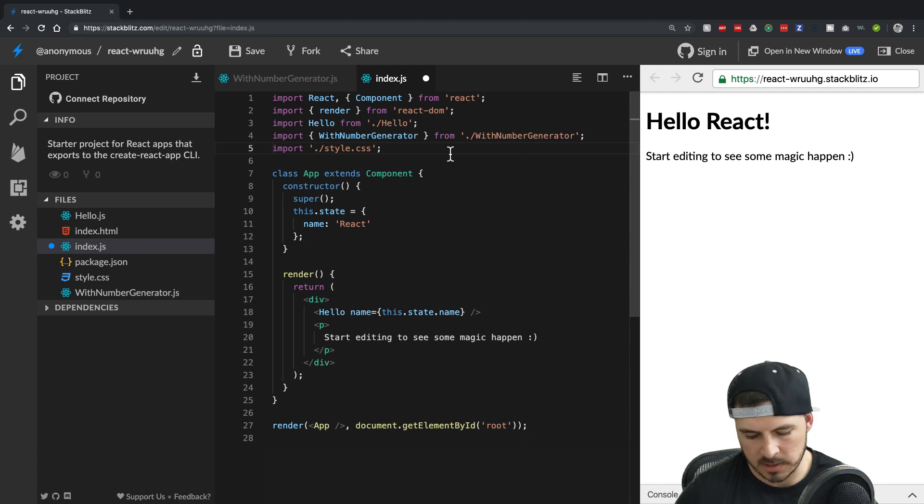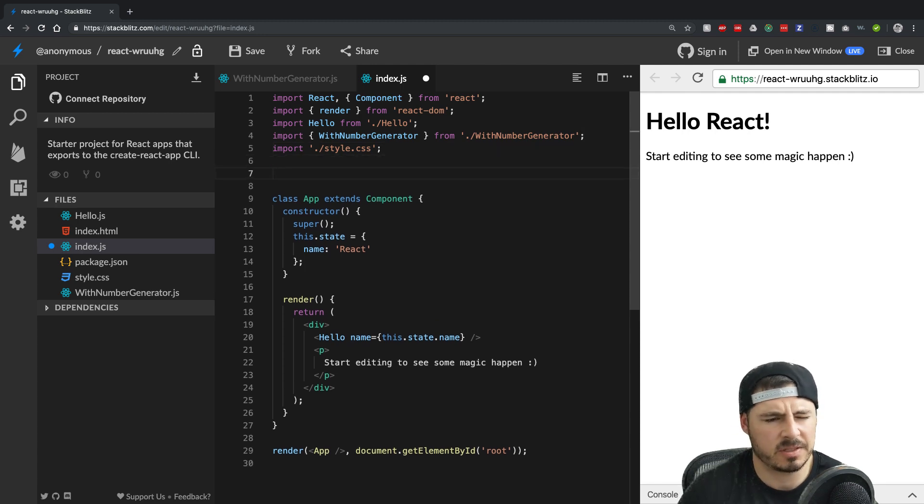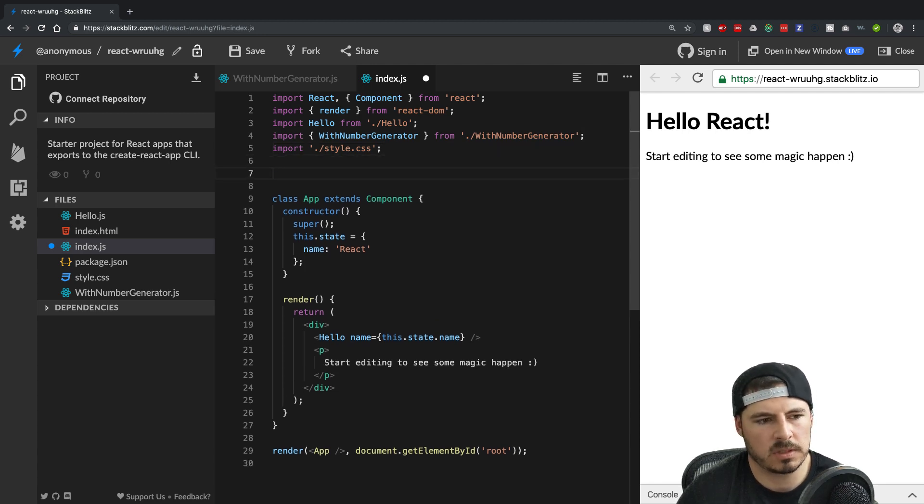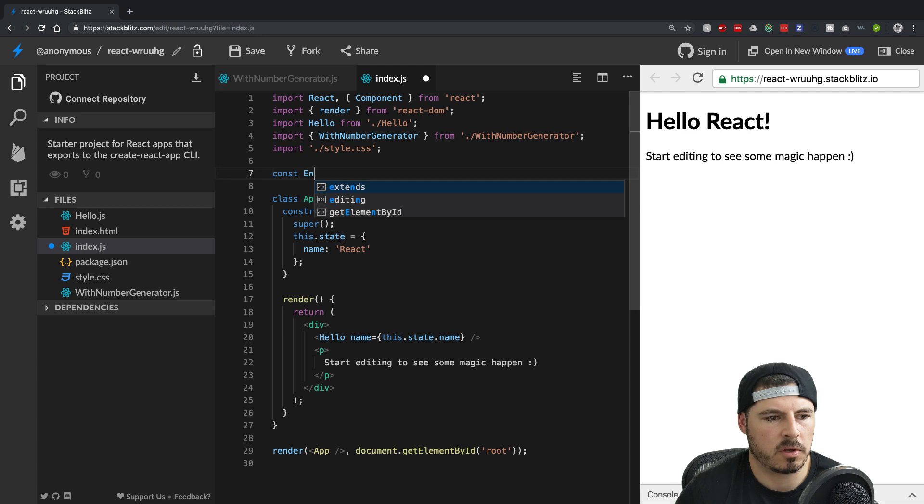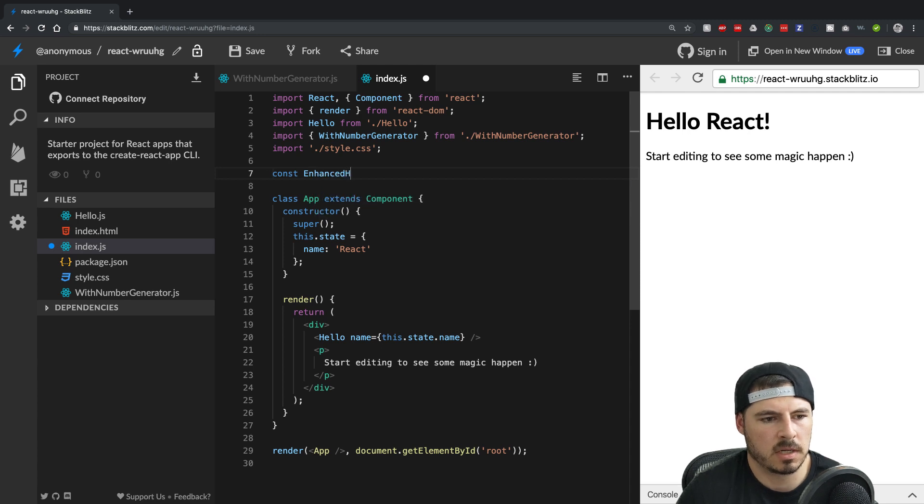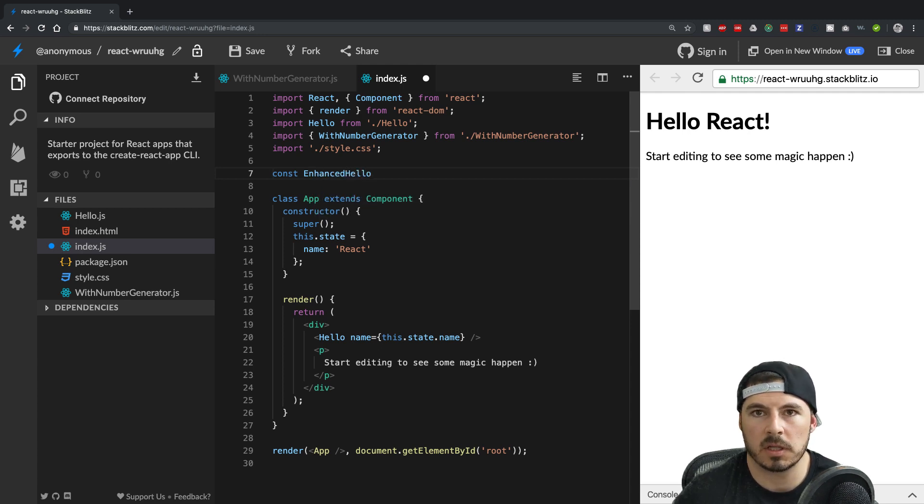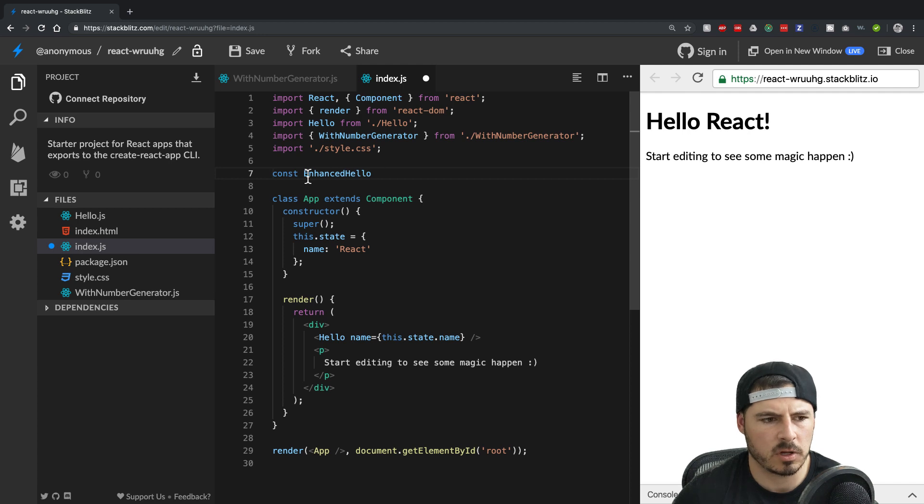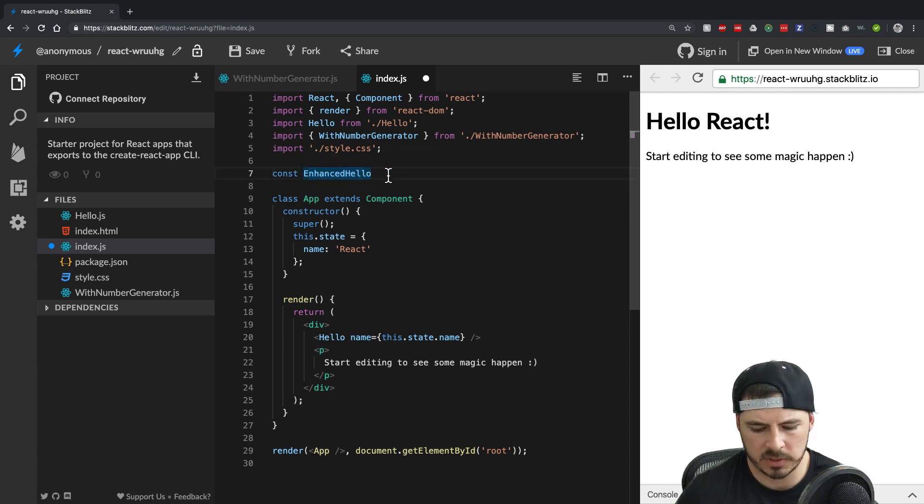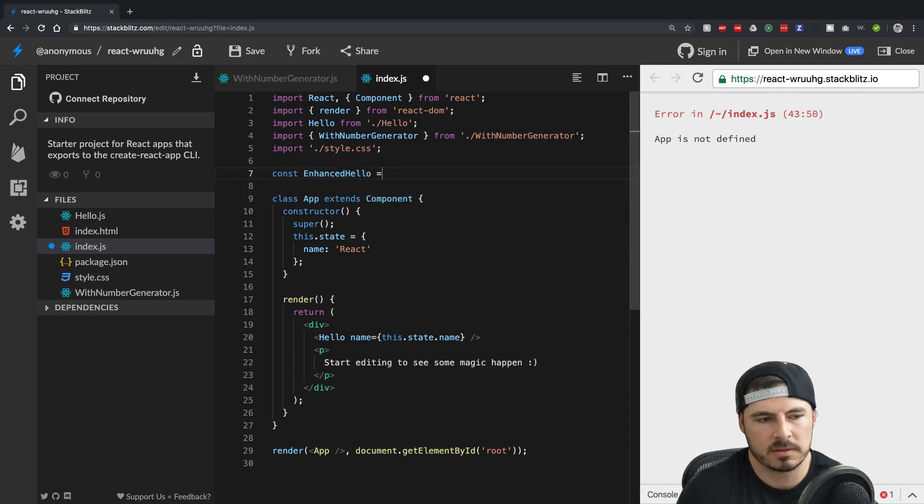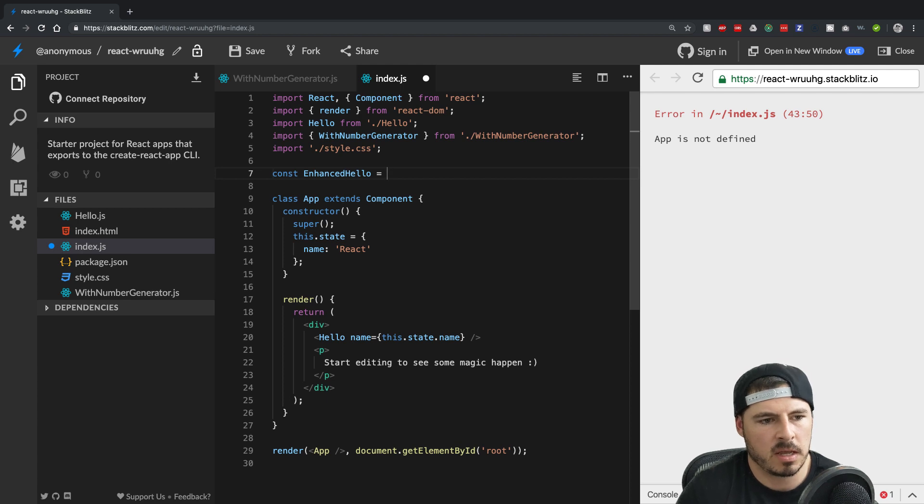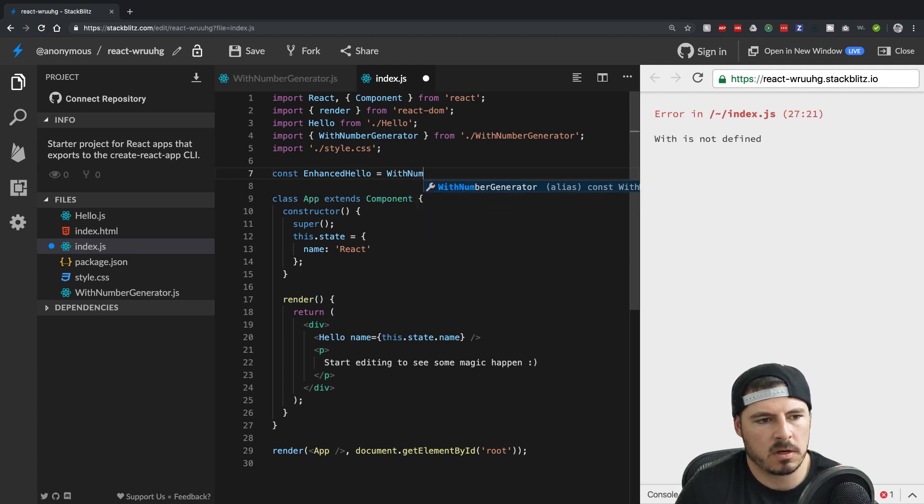Now what we need to do, so this is a little different. Let's declare, call it enhanced hello. So we're going to add this data onto our hello component. So we'll call it enhanced hello, which is a common pattern to put the word enhanced. So it's got something else and we'll say with number generator.